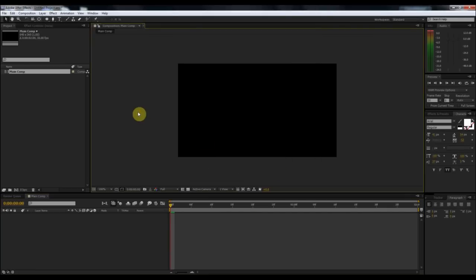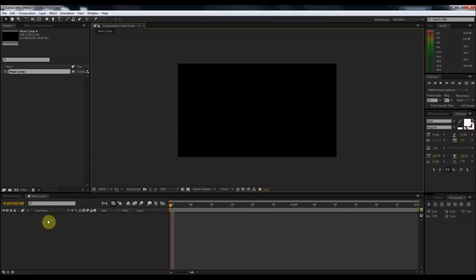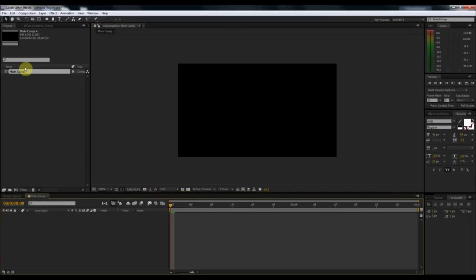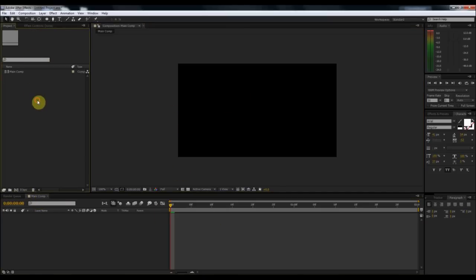Now, kind of a review from last time — what that did was it created a new composition. You can see it on the stage, it's open in your timeline, and it also created it in your project bin area over here.